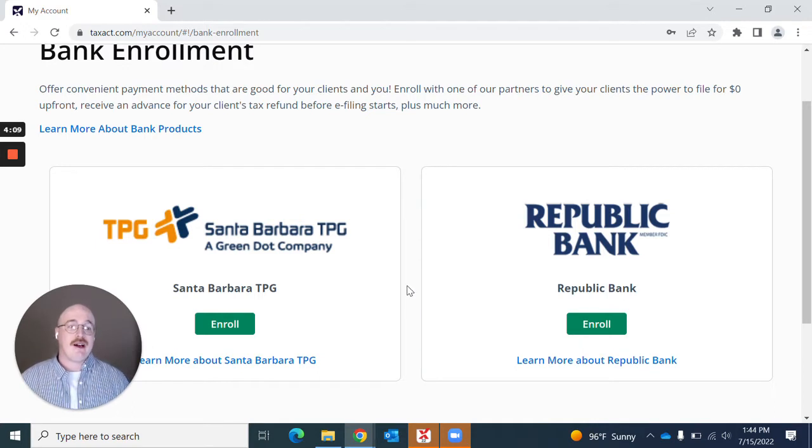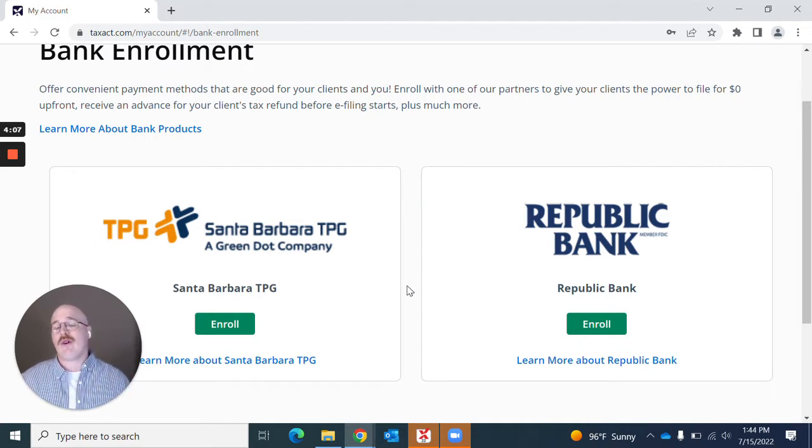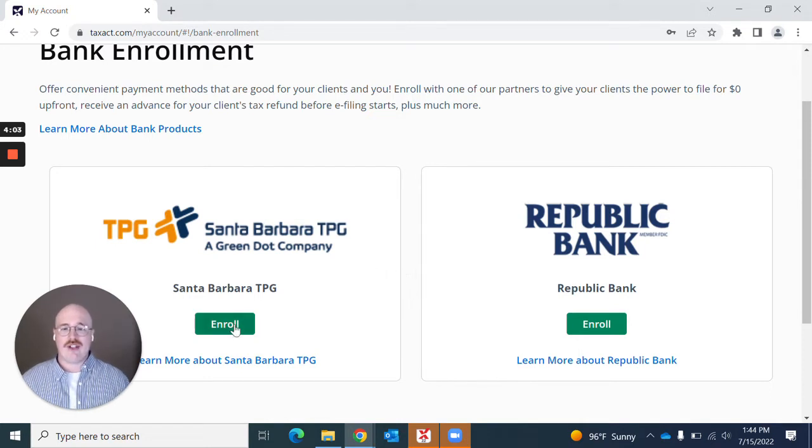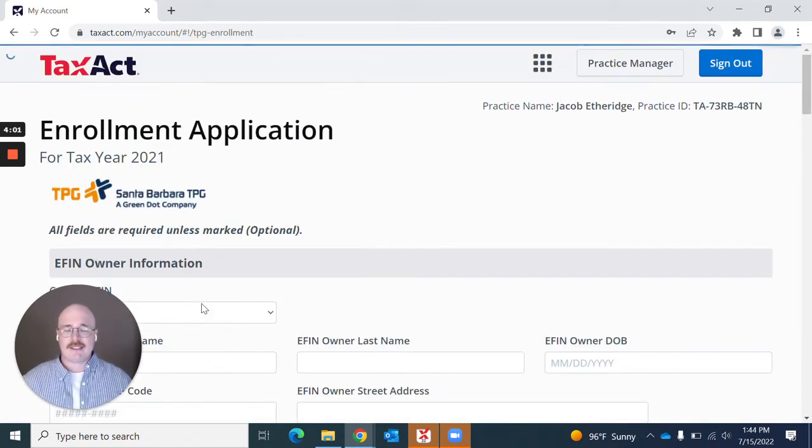From here, you can apply directly to enroll with either one of these banks. What I want to do is show you TPG.